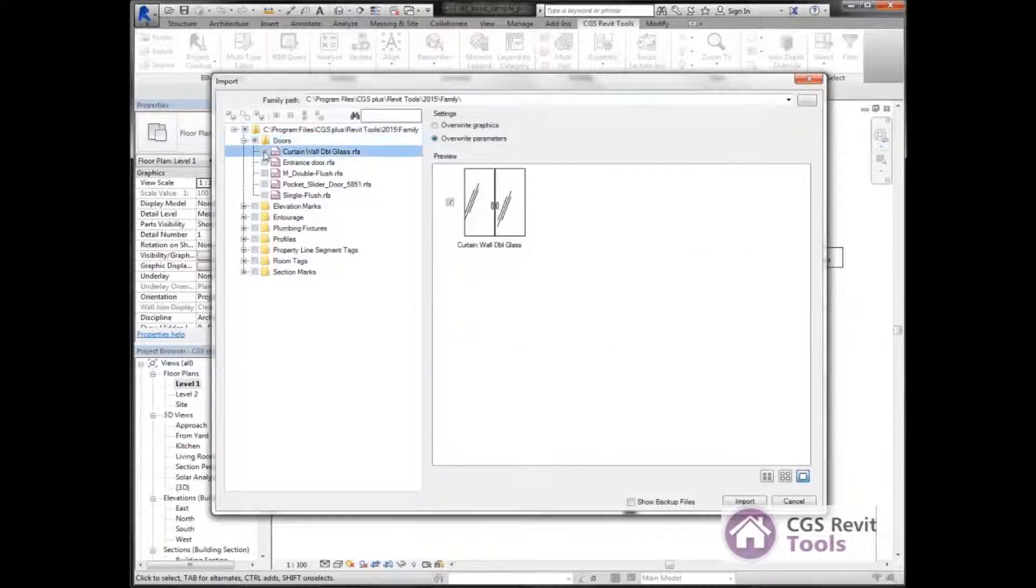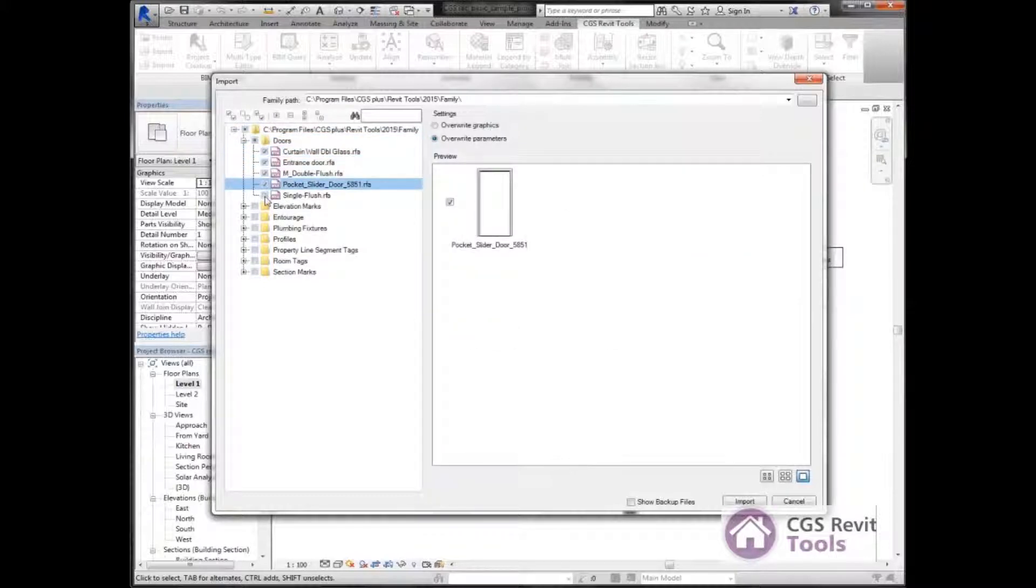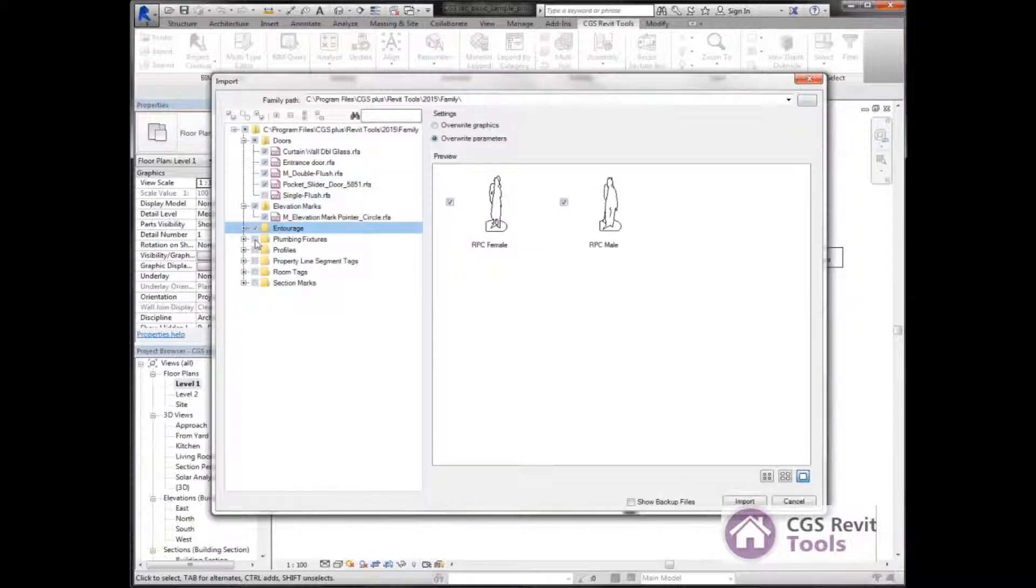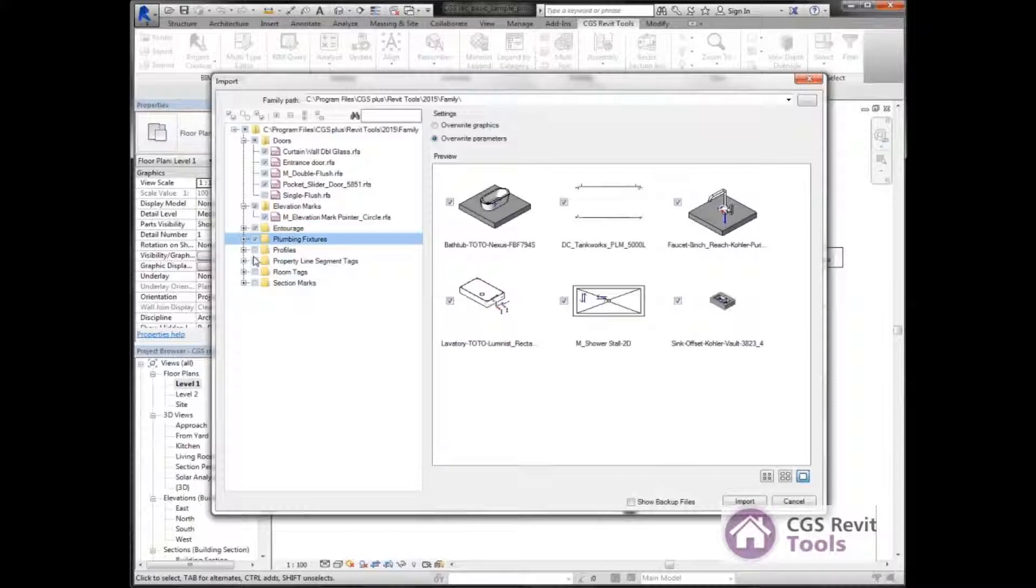I can choose individual doors that I want to bring into the project, or I can select an entire group. In this situation, I'm selecting the entire groups here.